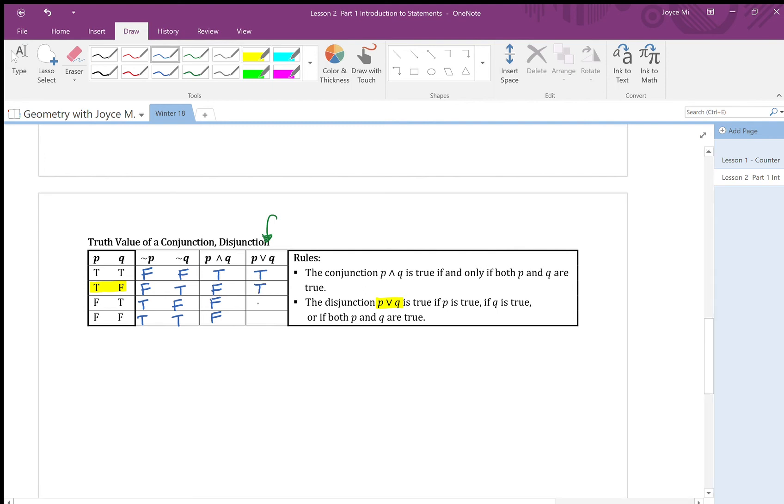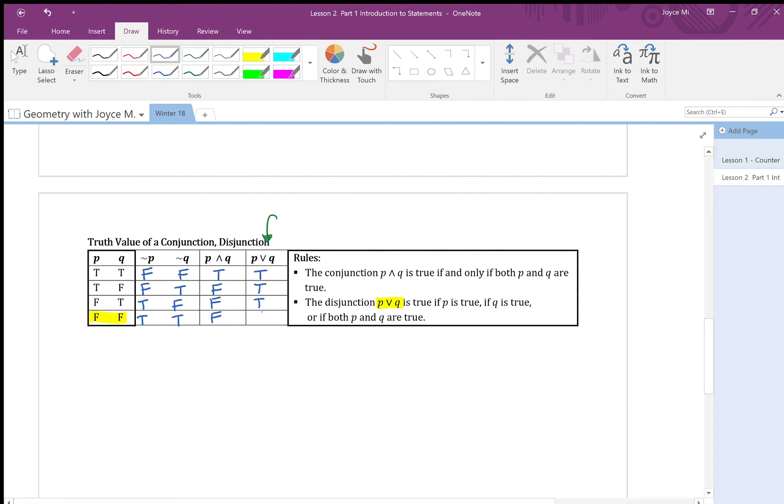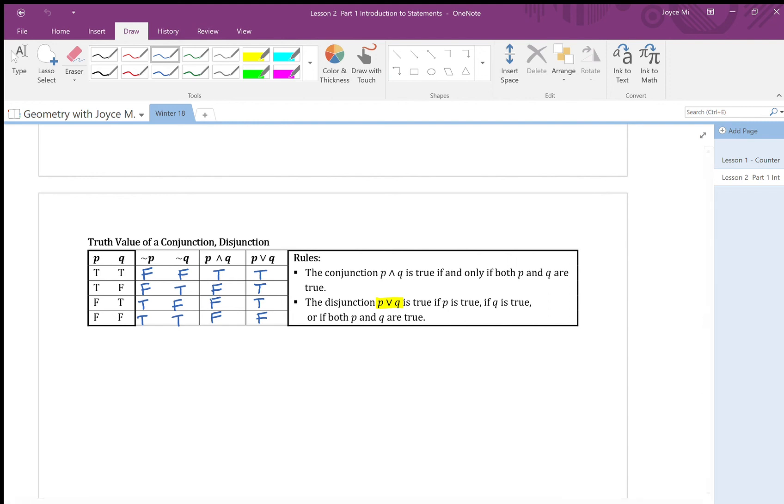Similarly, the third row is true as well. Let's look at the last row. The last row have both components of false, therefore p or q is also false. So this completes the truth table for part one of the lesson. In part two of the lesson, I'm going to go over an example of constructing a truth table. See you next time.